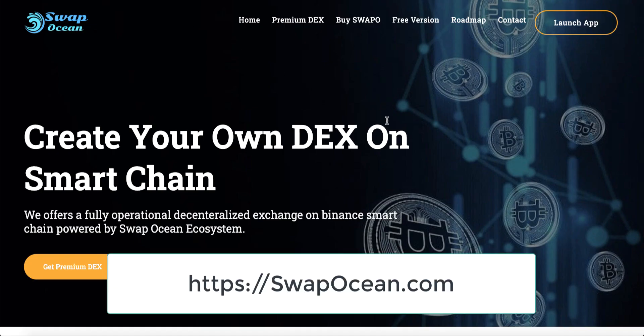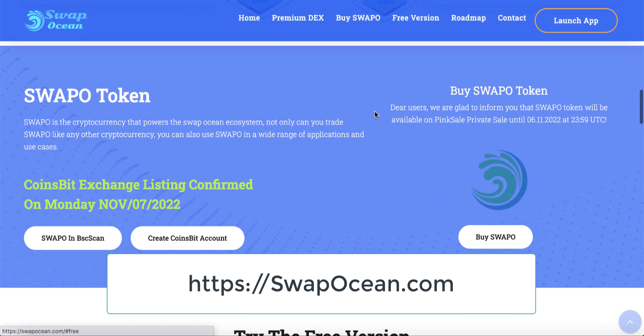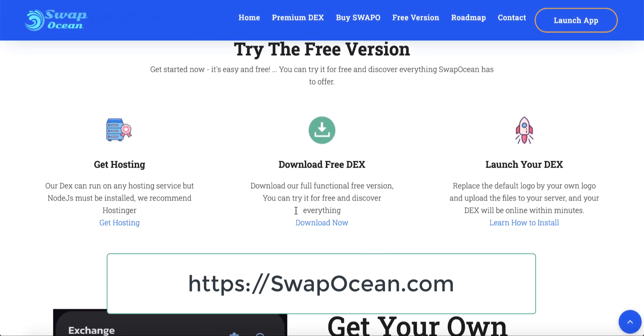SwapOcean website can provide you a free decentralized exchange. If you want to create your own decentralized exchange completely for free, go to SwapOcean.com and click free version. You can download a free version of your DEX with very easy steps.